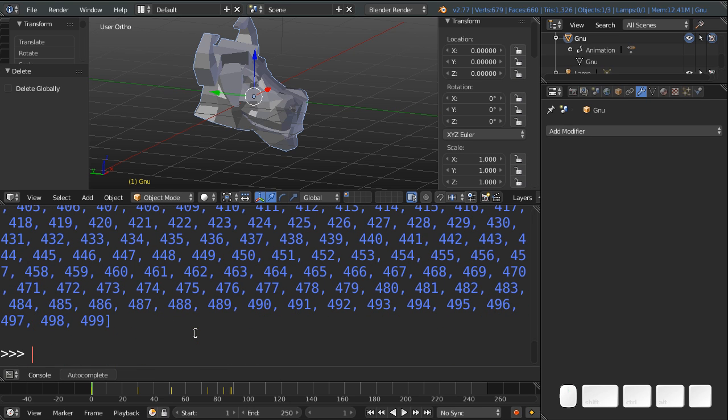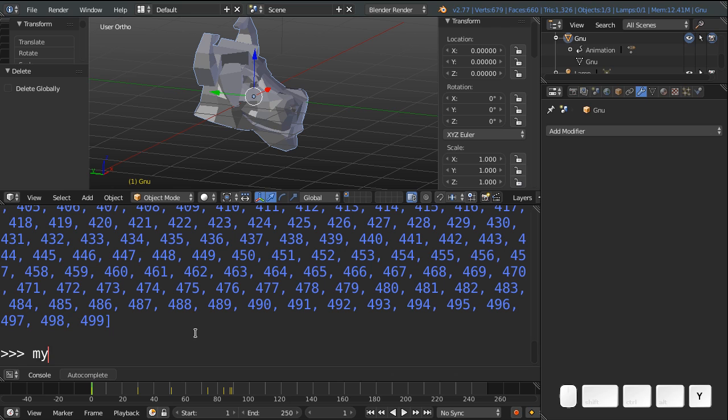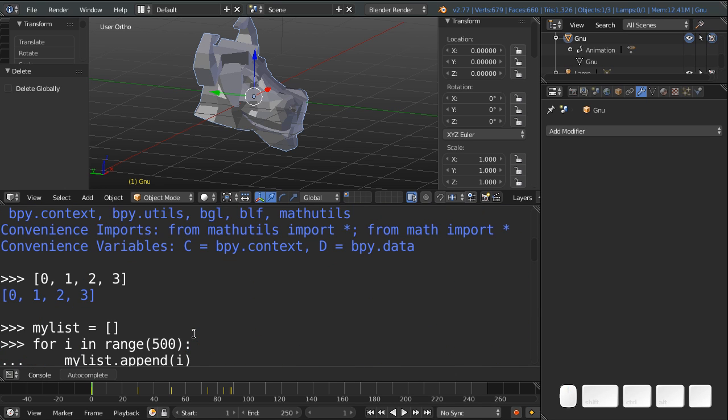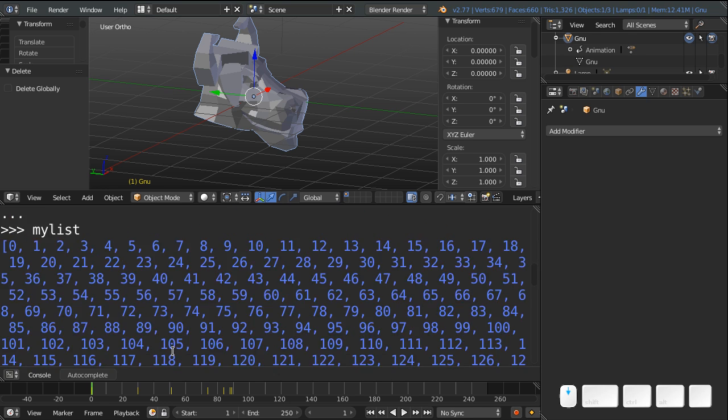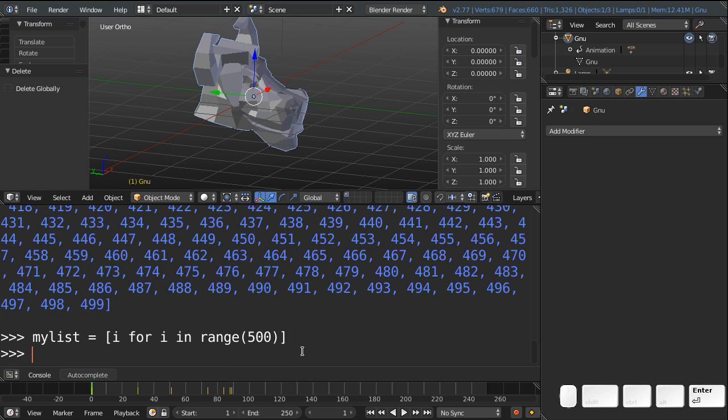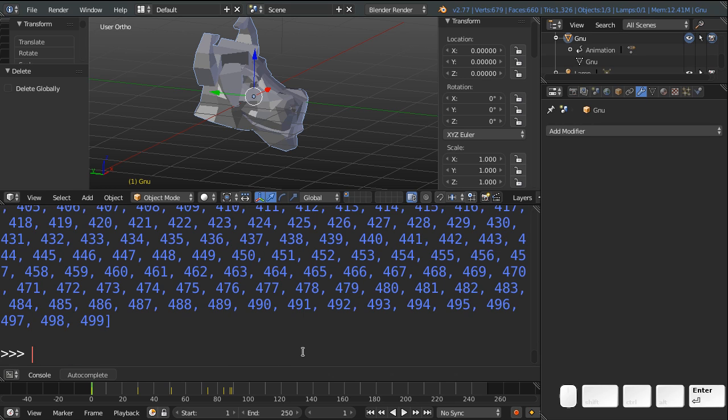And the way to do that is with a list comprehension. So you would say something like this. My list equals, and you create a list, and then you put the for loop inside the list. So you say something like i for i in range 500. And so that's very similar to the earlier loop. And so what you're saying is, you're taking every i and appending it into the list for i in range 500. But you're just writing that out almost in English here. And if you hit enter, and you type my list, you get this big list of numbers again.